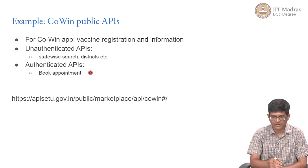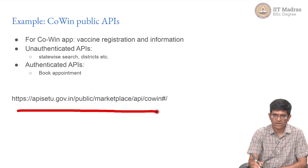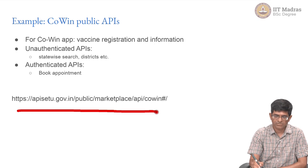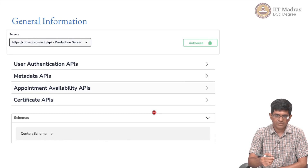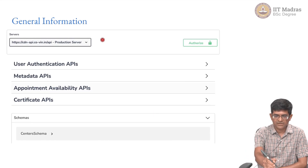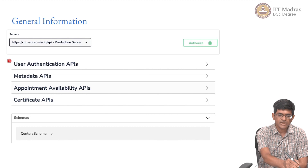I will get to that a little bit later. If you Google around for the CoWIN API it will take you to the link. When you go there you see some general information about the APIs — for example, it tells you there is a production server where you can actually hit the API and get information.